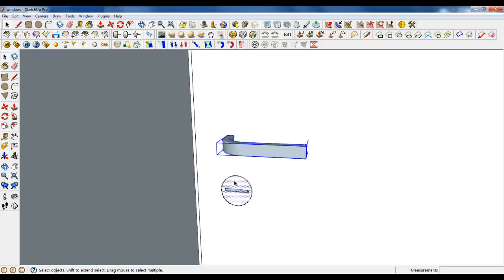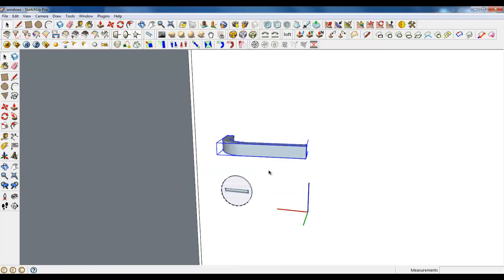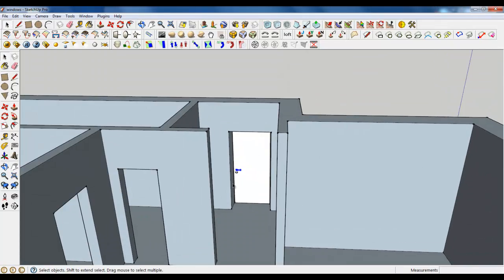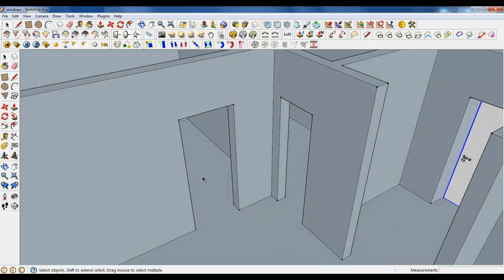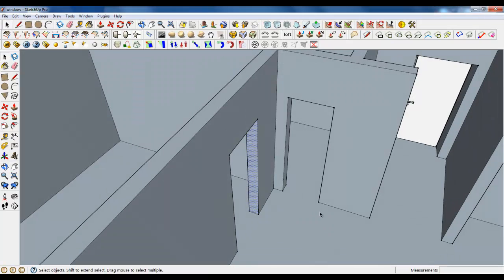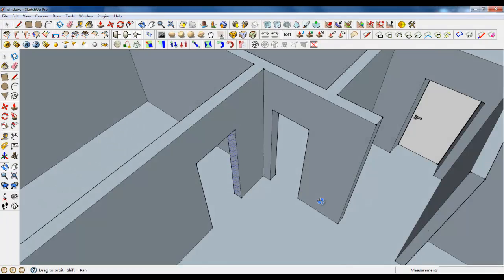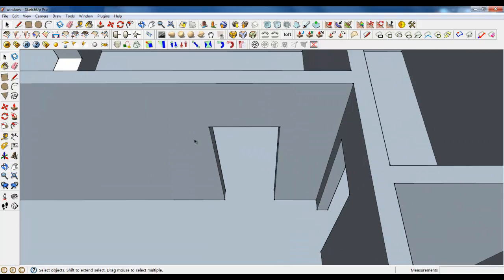Make it a component. So we have the outside doors done. Now let's create the inside doors. Well, these are the same doors but in different dimensions, so I will create this one and you can create the door to the bathroom yourself.